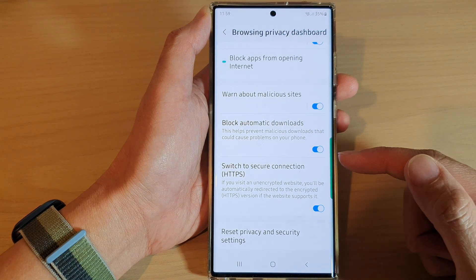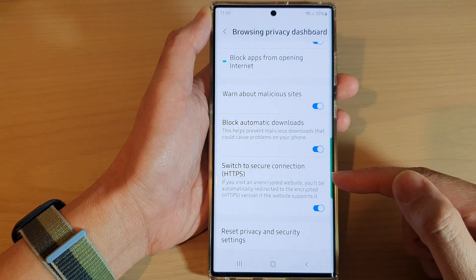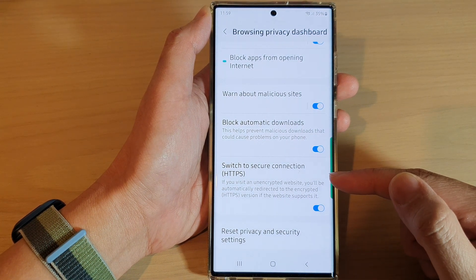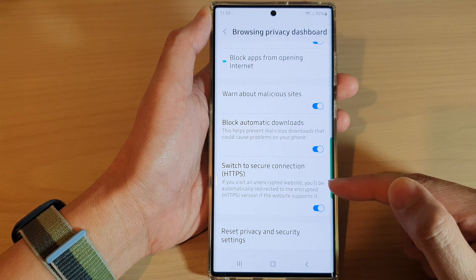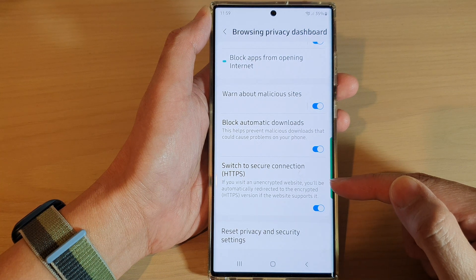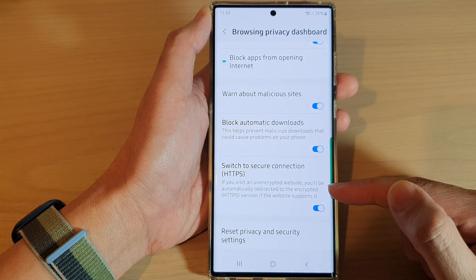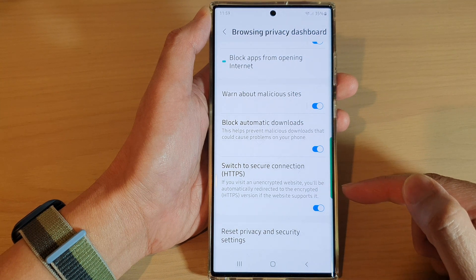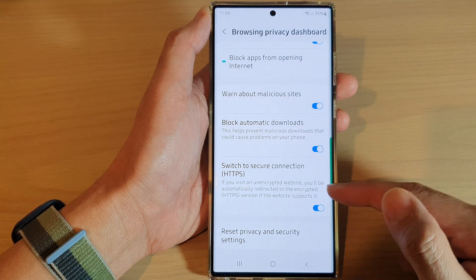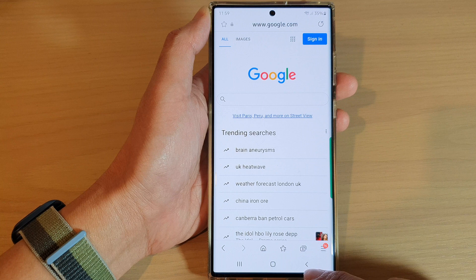Once it is turned on, if you visit an unencrypted website you will be automatically redirected to the encrypted HTTPS version, if the website supports it. And that's it.